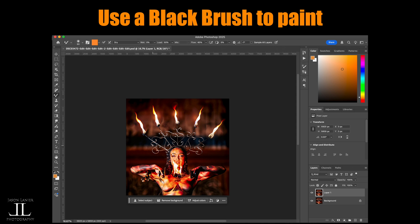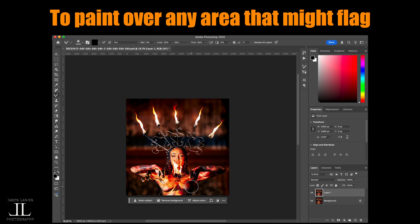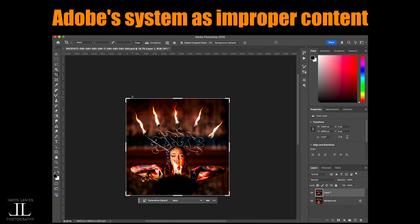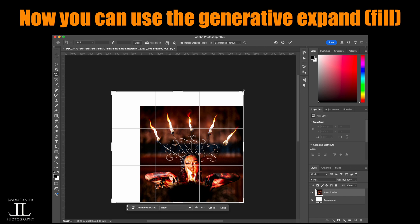I'm going to copy this layer, then get a black brush and paint over what Adobe thinks is improper. Now I'm going to use generative expand.